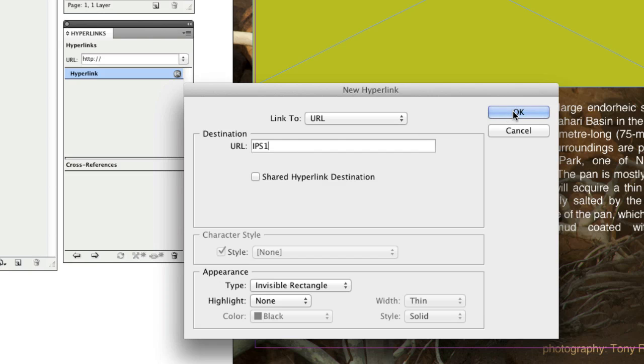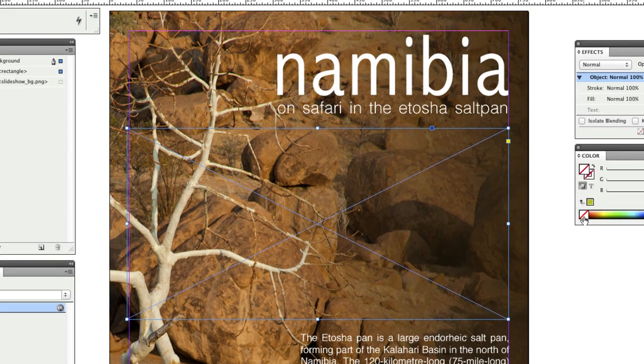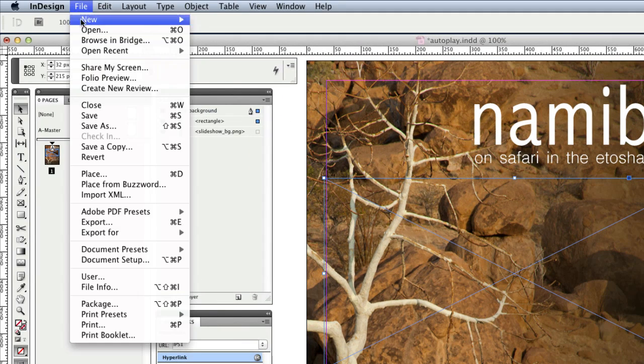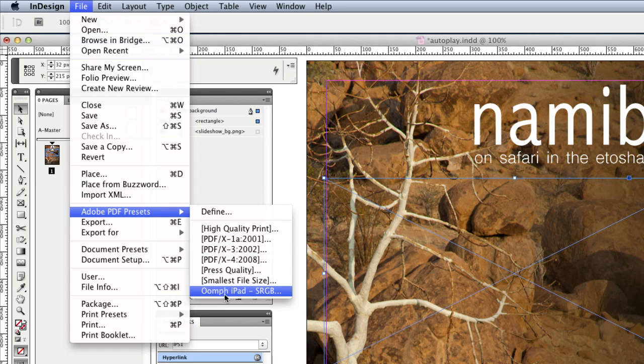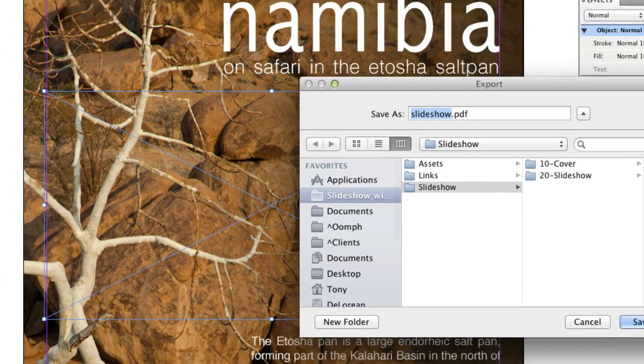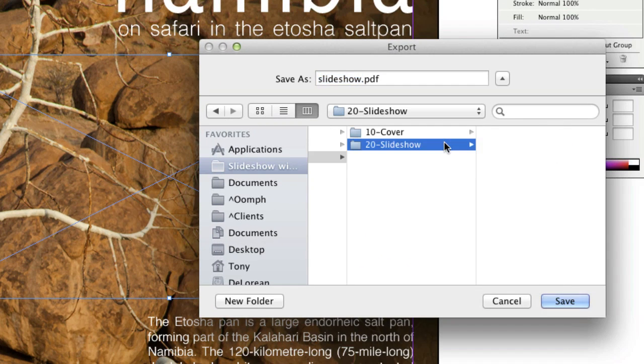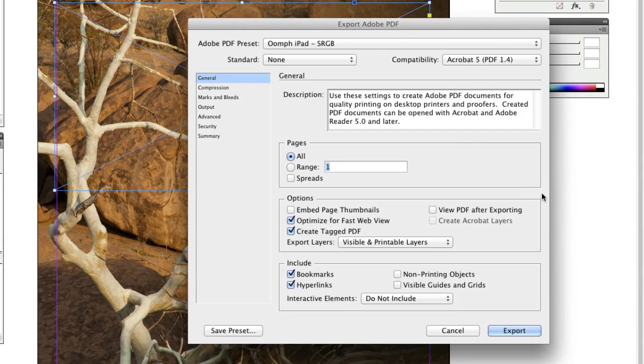Before I export, I'll remove the color from the frame. To export it, I'll use a predefined Adobe PDF export. I've called it oomphiPad-srgb. I'll save it into the 20-slideshow folder and name it b1-1.pdf. As it's the only page in InDesign, I'll leave it set at all and select Export.